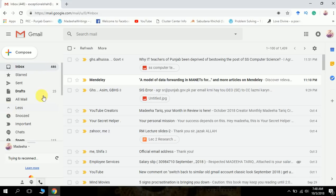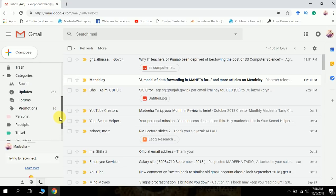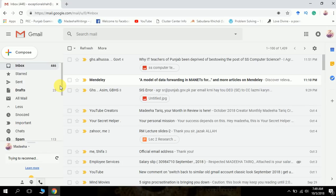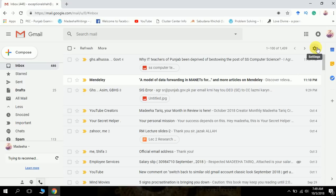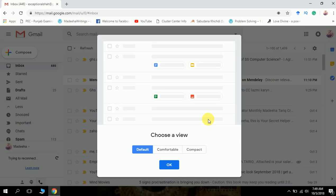You see there are much more options, this scroll bar and many more. So let's try it. First of all, we need to change the view of our Gmail account. Click on the gear button and go to display density.